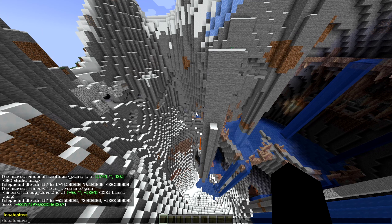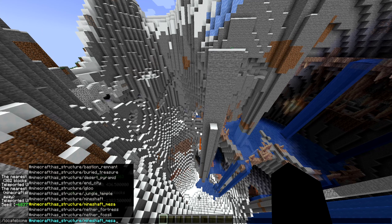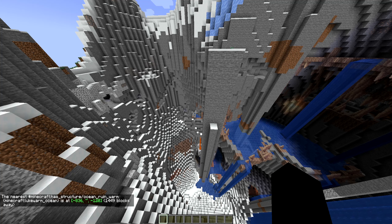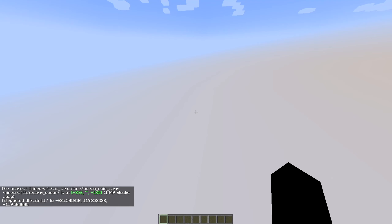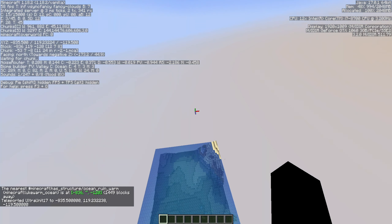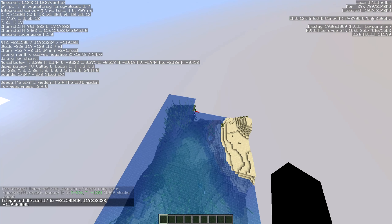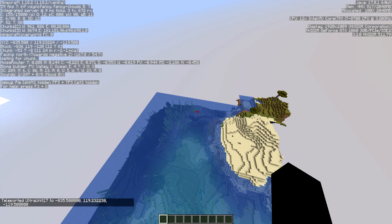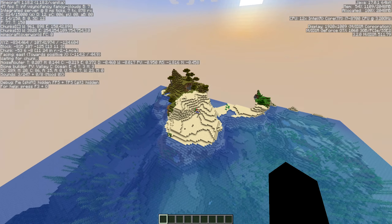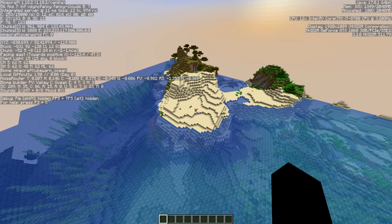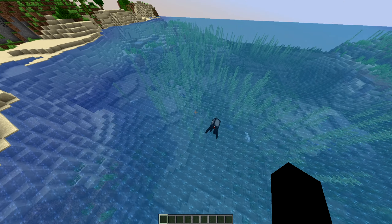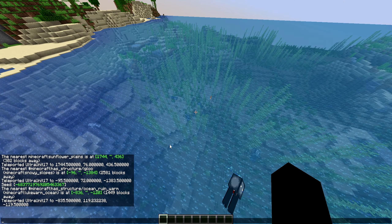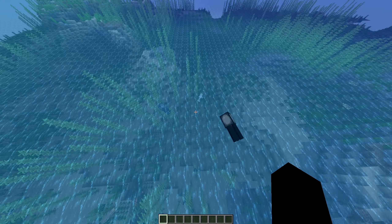Let me try the regular locate command — we're not supposed to be looking for structures with biome, so I'm not expecting this to work. Let's locate 'ocean_ruin_warm' — hit enter and head there. This is supposed to be a lukewarm ocean. Using F3, it confirms: lukewarm ocean. I was up too high, that's why I didn't see it. According to this, we're supposed to be in an ocean ruin, but there isn't one — interesting.